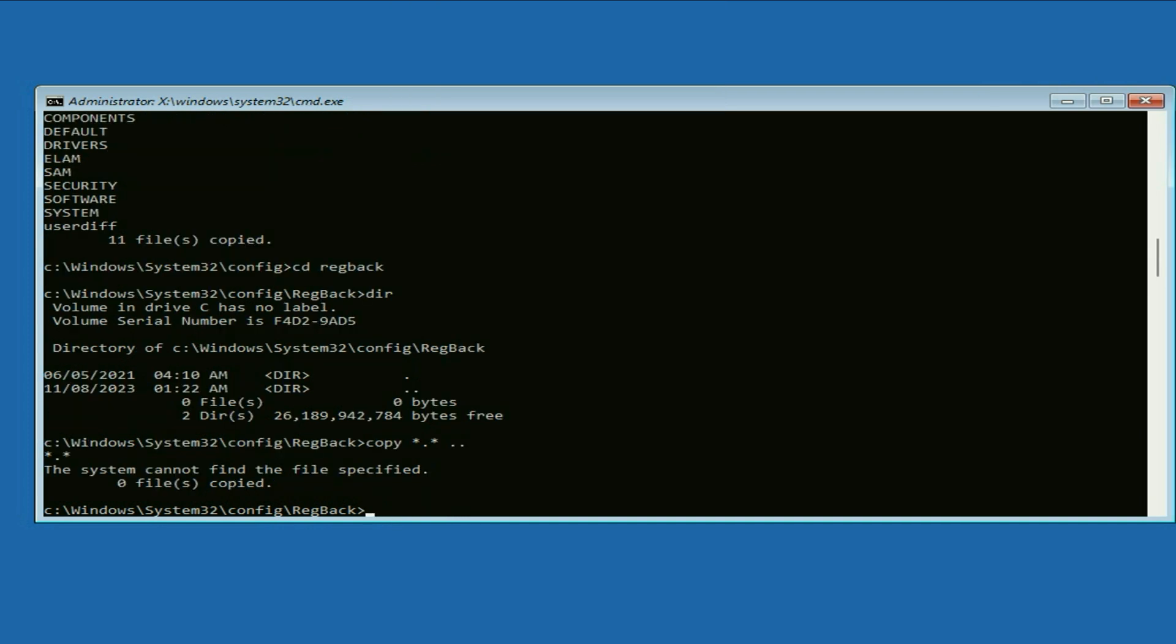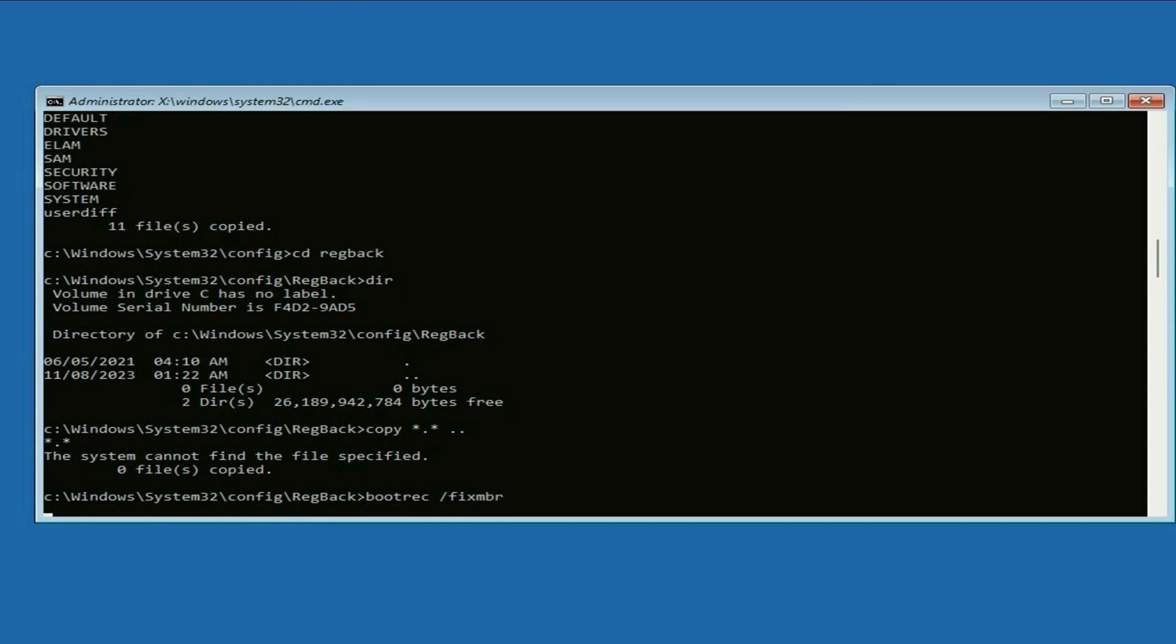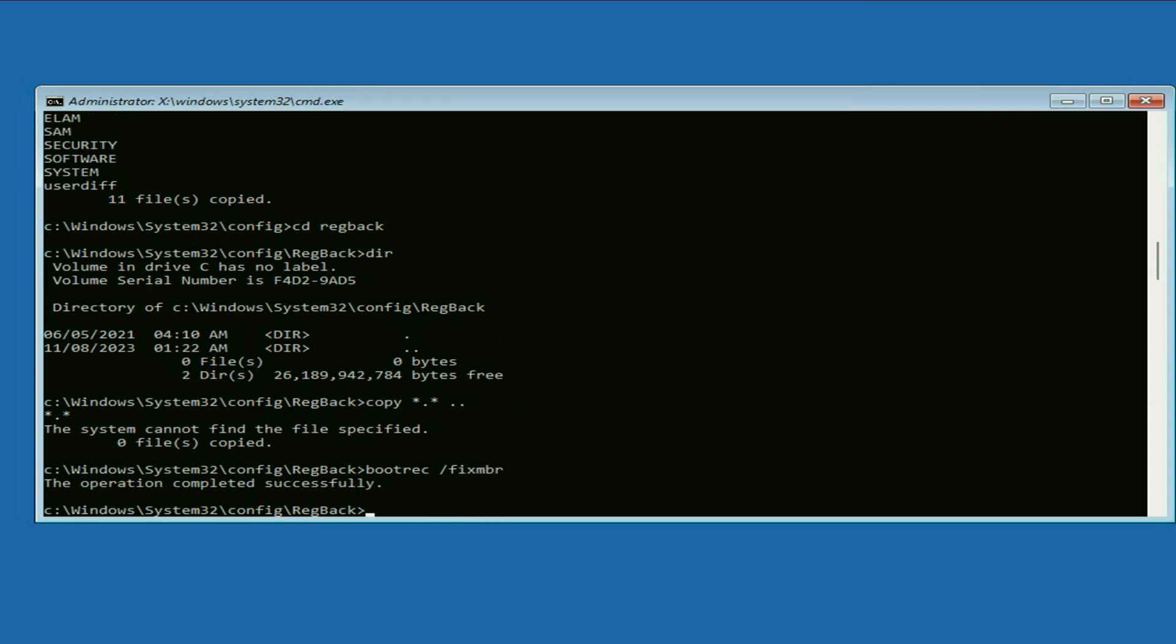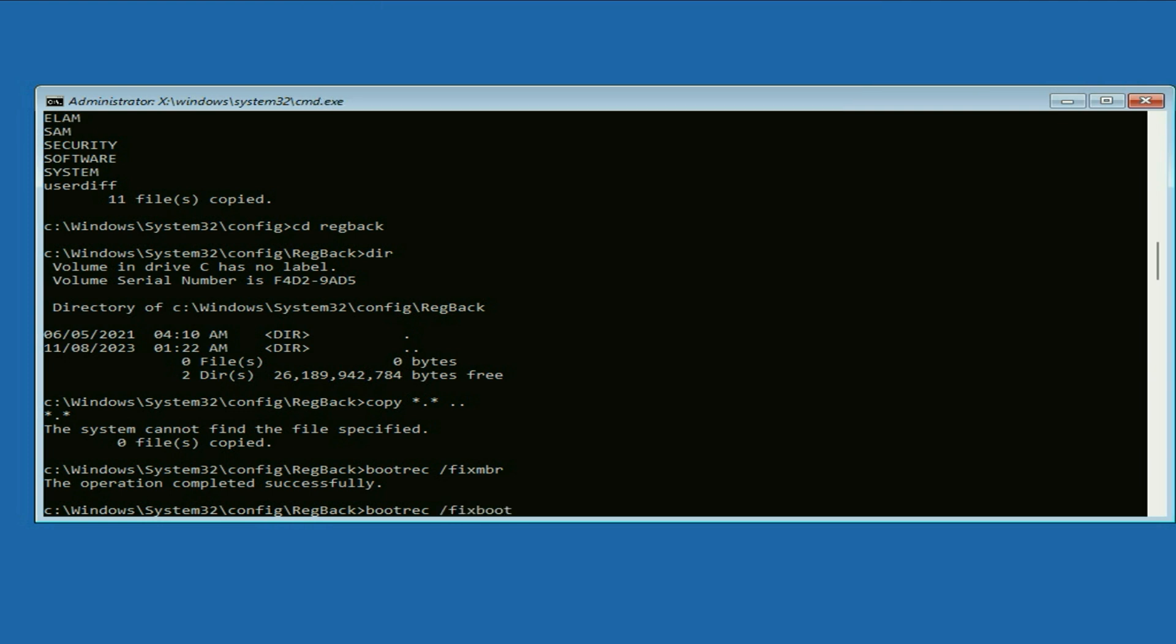Now type bootrec space slash fixmbr, press enter. Successfully completed. Now type the next command: bootrec space slash fixboot, press enter.